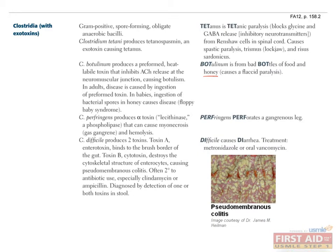C. difficile infections causing pseudomembranous colitis are important for you to know. An image of pseudomembranous colitis is shown here. C. difficile is a bacterium that naturally resides in the gut and doesn't cause harm because it is restricted from overgrowth by normal gut flora. However, the use of antibiotics such as ampicillin and clindamycin can wipe out the normal gut flora, resulting in overpopulation by C. difficile and profuse watery diarrhea.